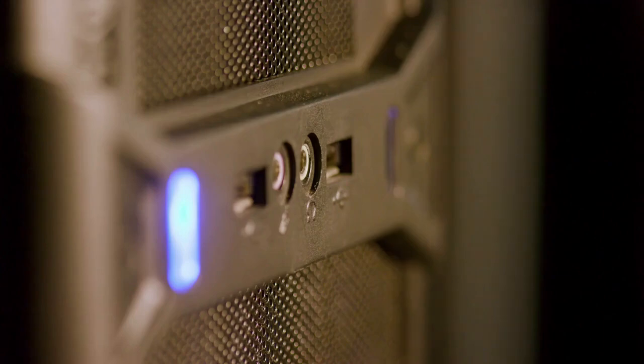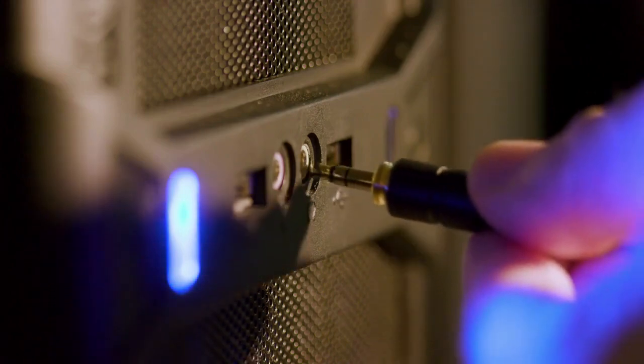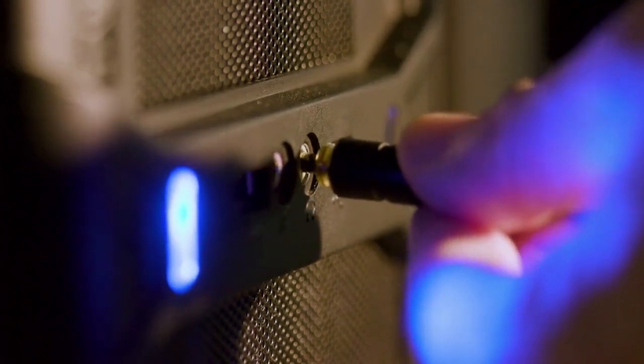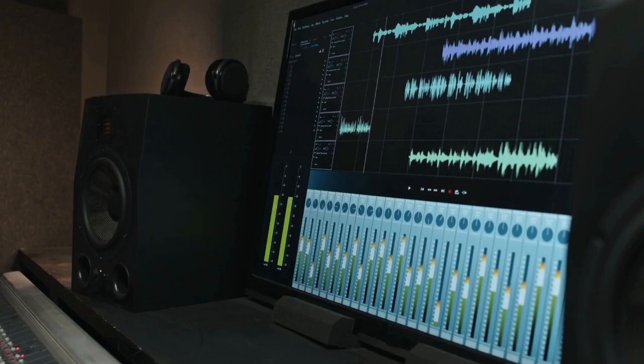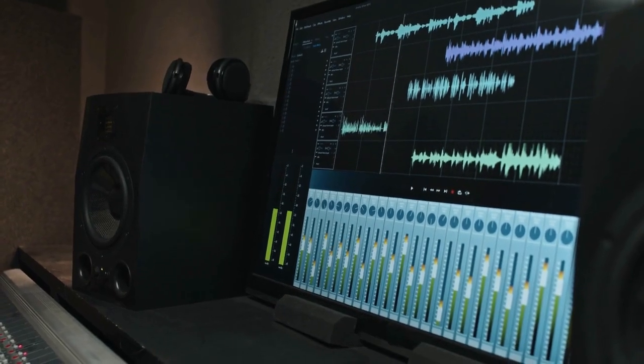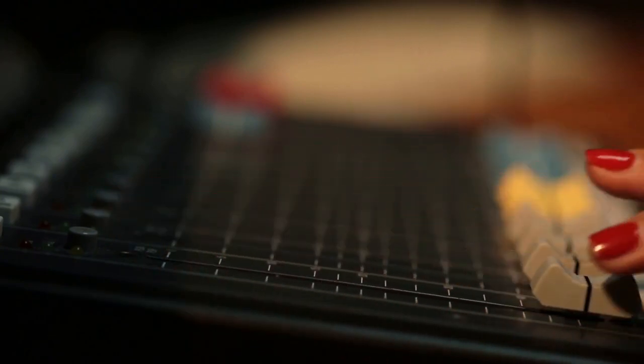1. Check your audio file. Does your movie or music file actually contain Dolby Atmos? The file name or metadata should indicate this. If it's a standard stereo or 5.1 surround sound file, VLC won't magically turn it into Atmos.